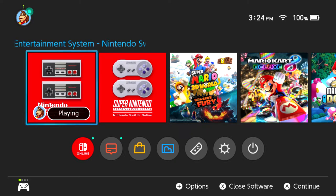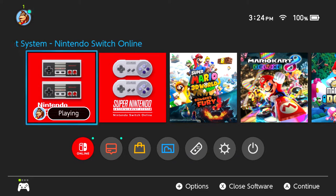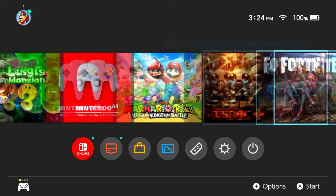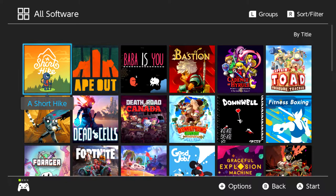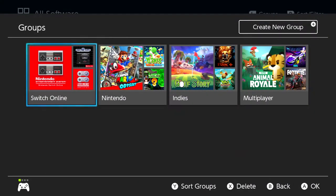Here we are on the Switch. We're going to make this as quick as possible. Like I said, you just need to go all the way over to the right to your All Software area. This is on update 14.0 — if you haven't updated your Switch yet, make sure that you do that. At the top right of the screen, if you press the left button, you can see Groups, and you can see I've already created a couple of them here.